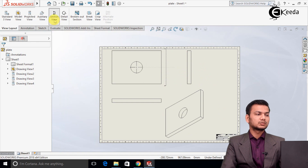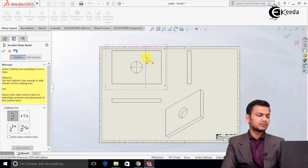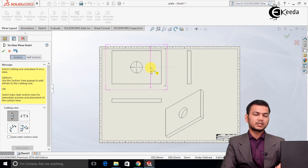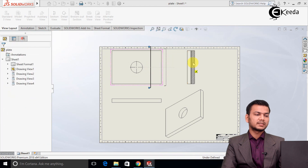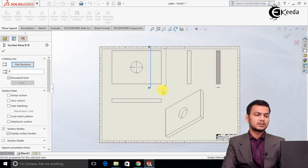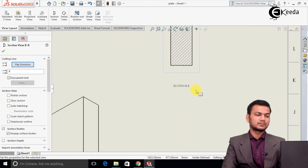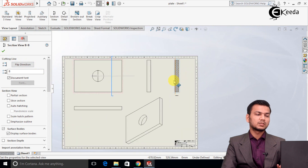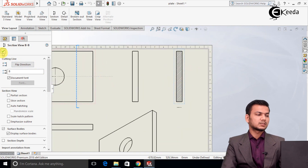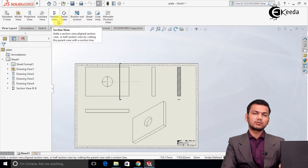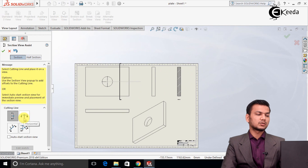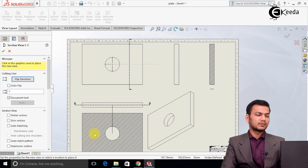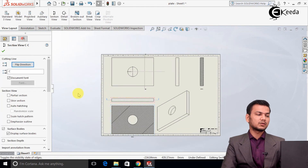Now we will see section view — the cut section view. For the vertical section view, select the plate and click OK. It will generate a cut section view of the plate. We can also use the flip direction option to flip its direction, but for a simple plate both directions will be the same. For the horizontal section view, select the object and right-click to generate a cut section of the body.